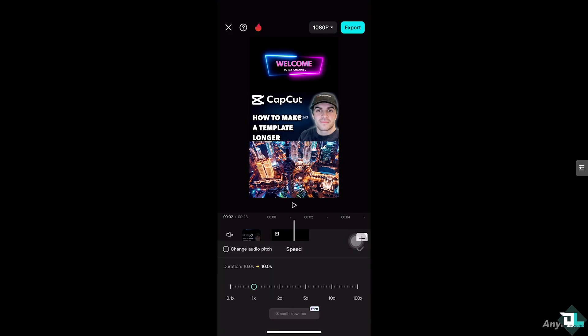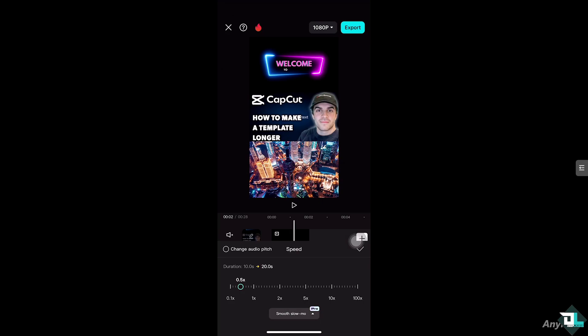...but the thing is, it will extend the duration from the 10 seconds earlier to 20 seconds. Click on the check button to see what we got. From here, let's try to click that...